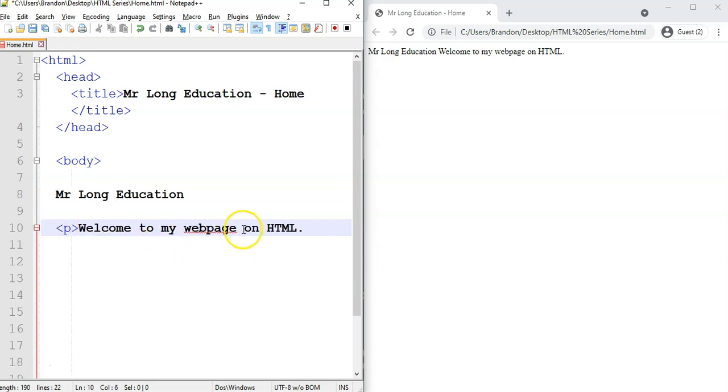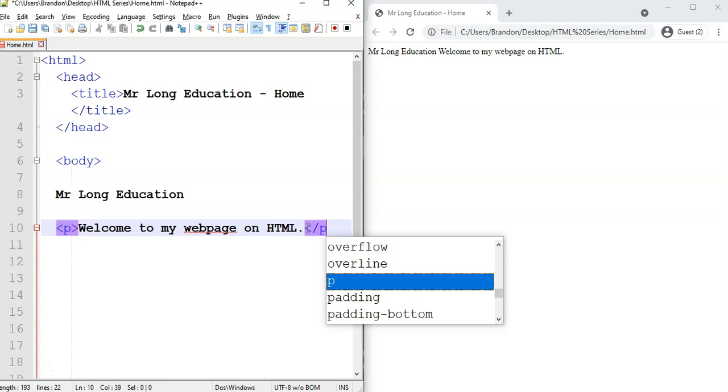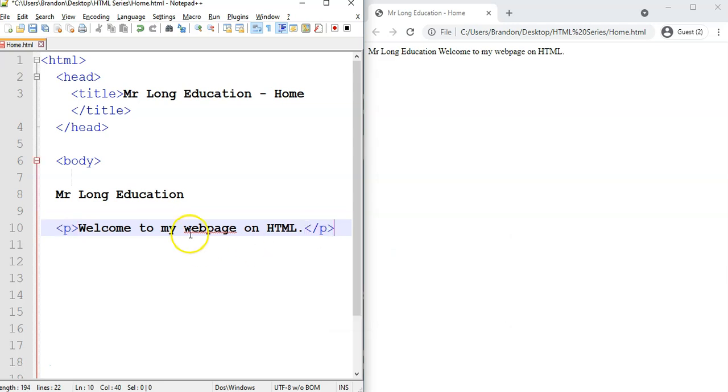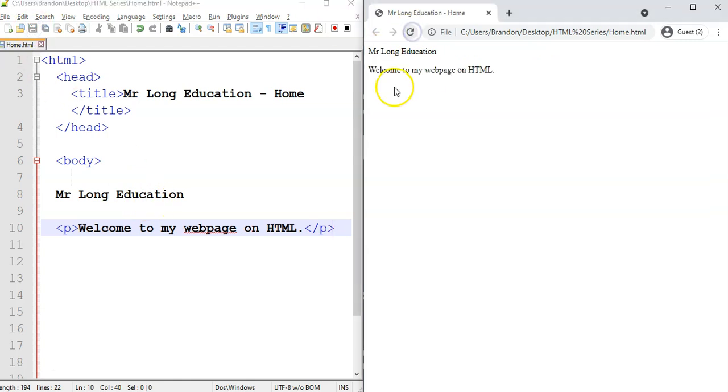We're going to put this in a paragraph tag, and we will close the paragraph tag there. Obviously we need a little bit more information in our paragraph, but that separates it from the heading. So if I save it now, now you can see it separates it onto a new line. That's a lot better.